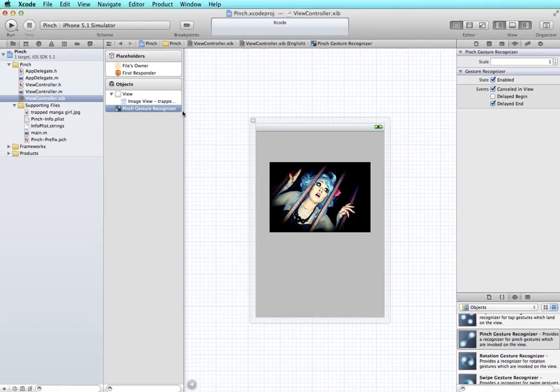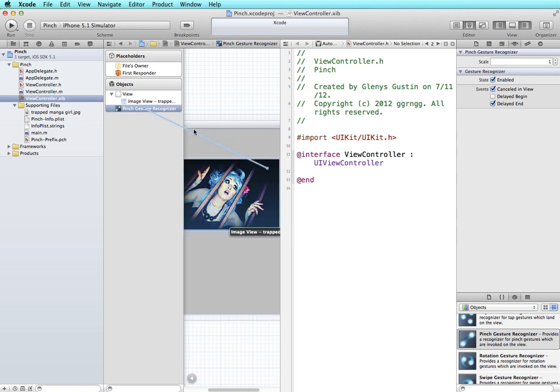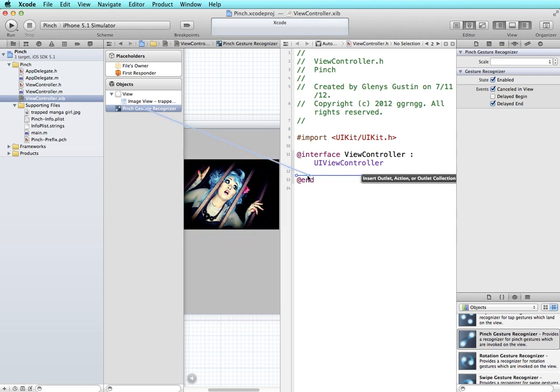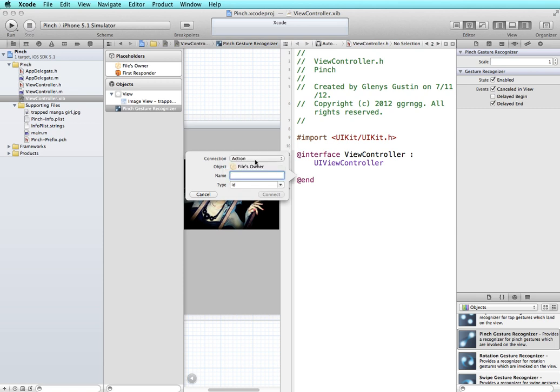Next we need to create a method to handle the pinch gesture. So I'm going to open up the assistant editor and I'm going to right click and drag from the pinch gesture recognizer into my header file. I'm going to create an action so this will be connected to an action that will handle when the pinch gesture is recognized. This action I'm just going to call handlePinch and I'll click connect.